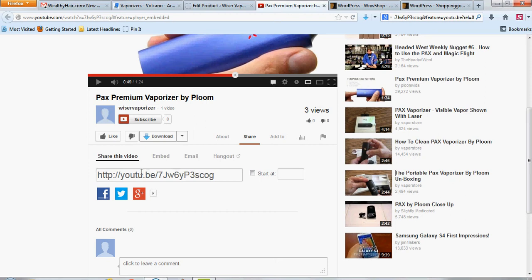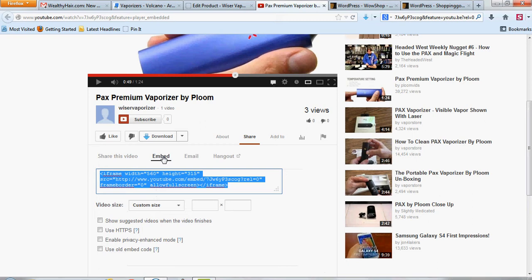But to make it so it doesn't show all your competitors, you're going to want to click on embed. And then it's automatically actually set as to not show any related videos, which is this little question mark, REL equals zero.